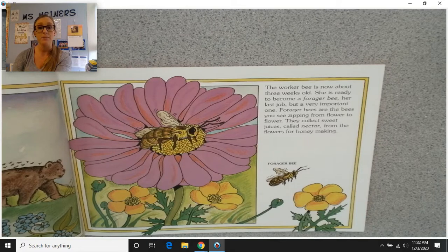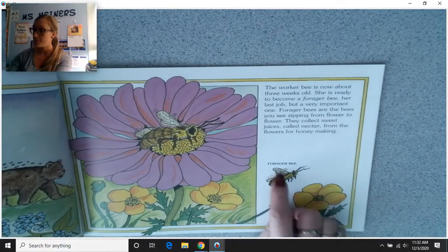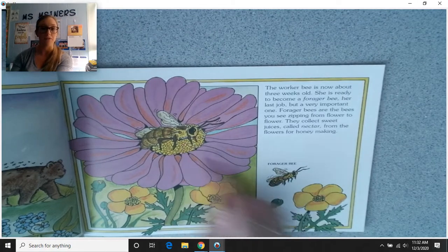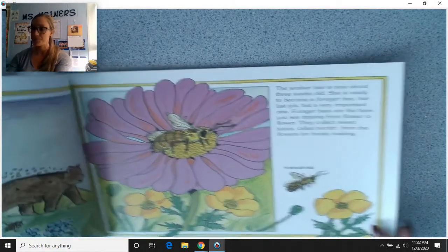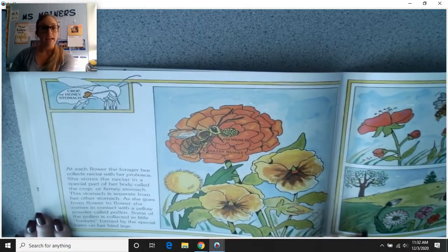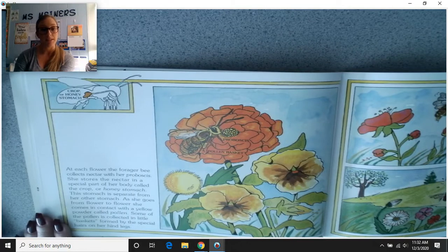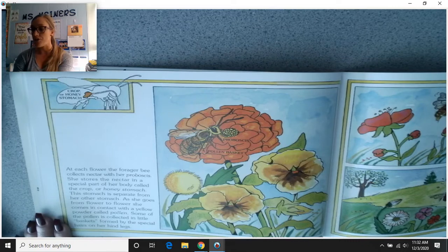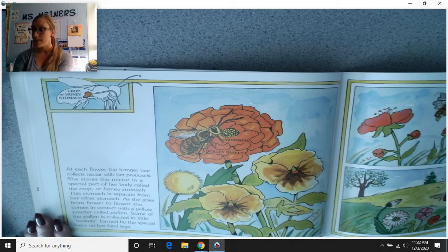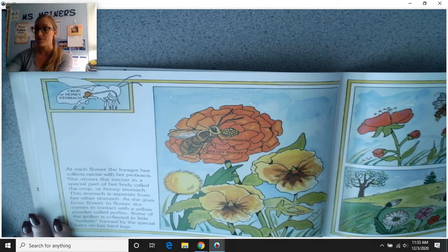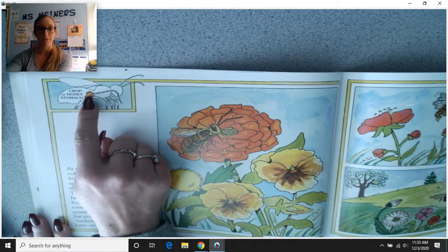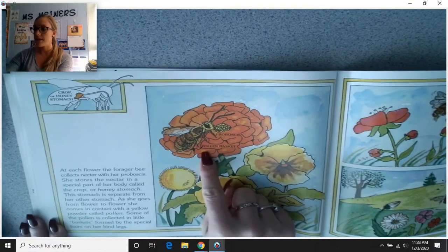Forager bees are the bees you see zipping from flower to flower. They collect sweet juices called nectar from the flowers for honeymaking. At each flower, the forager bee collects nectar with her proboscis. She stores the nectar in a special part of her body called the crop or honey stomach, which is separate from her other stomach. Here we see the crop or honey stomach, the proboscis, and the pollen basket.